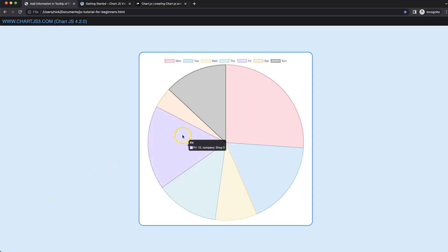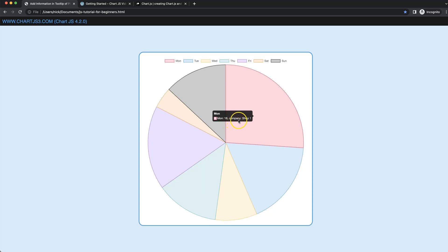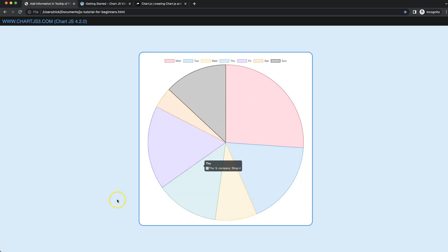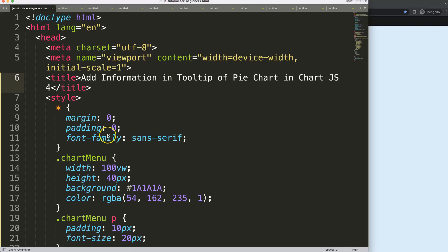In this video we're going to focus on how we can add up additional information in our tooltip. As you can see here in the pie chart, Monday has a value of 18, and we can see a company — this will be Shop One. If we hover over the different slices we see all the different company names. Let's start to look at how to add information to the tooltip of a pie chart in Chart.js.